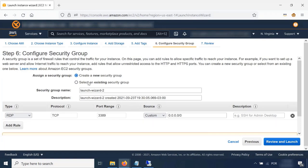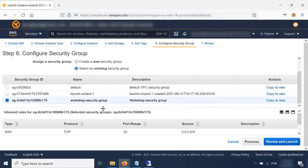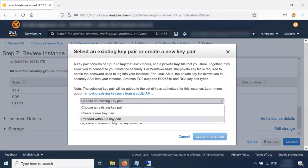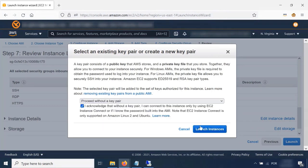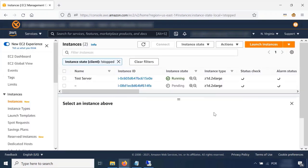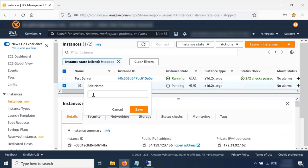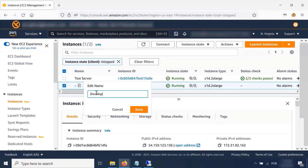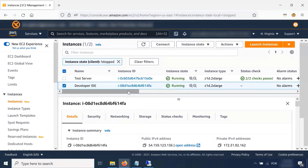We're not setting any tags. For the security group, I've already created one with all the required ports — the 'secure workshop security group'. Let's review and launch. I'm not selecting a key pair since it's already set up. Launching instance. While it's booting, I'll name it 'developer IDE'. This instance will be used to write new code and push data to our AWS CodePipeline.